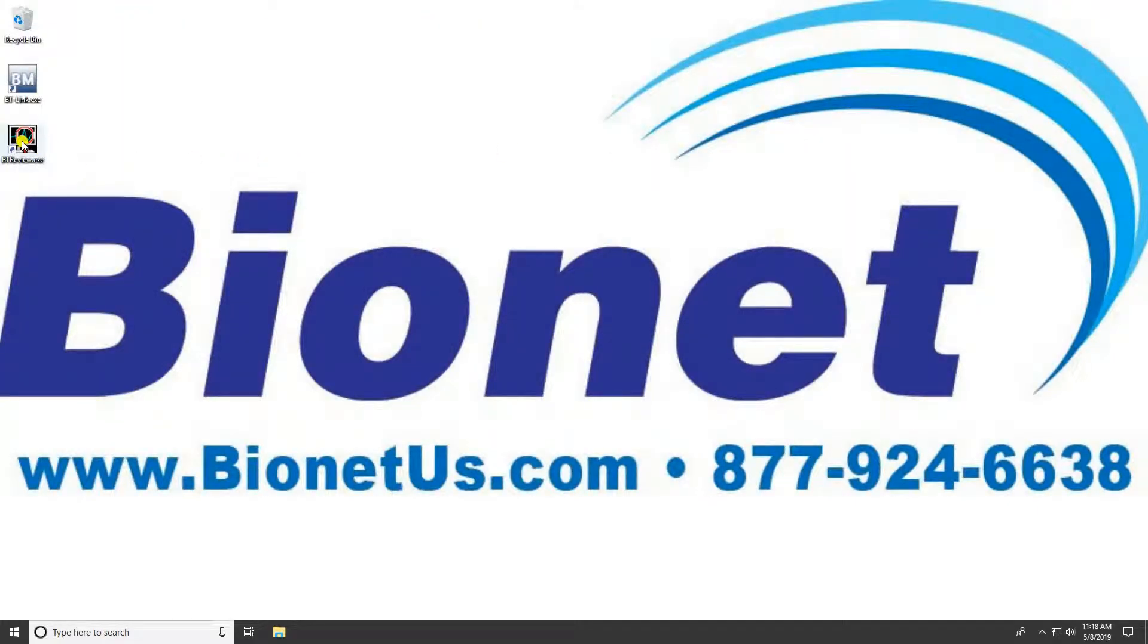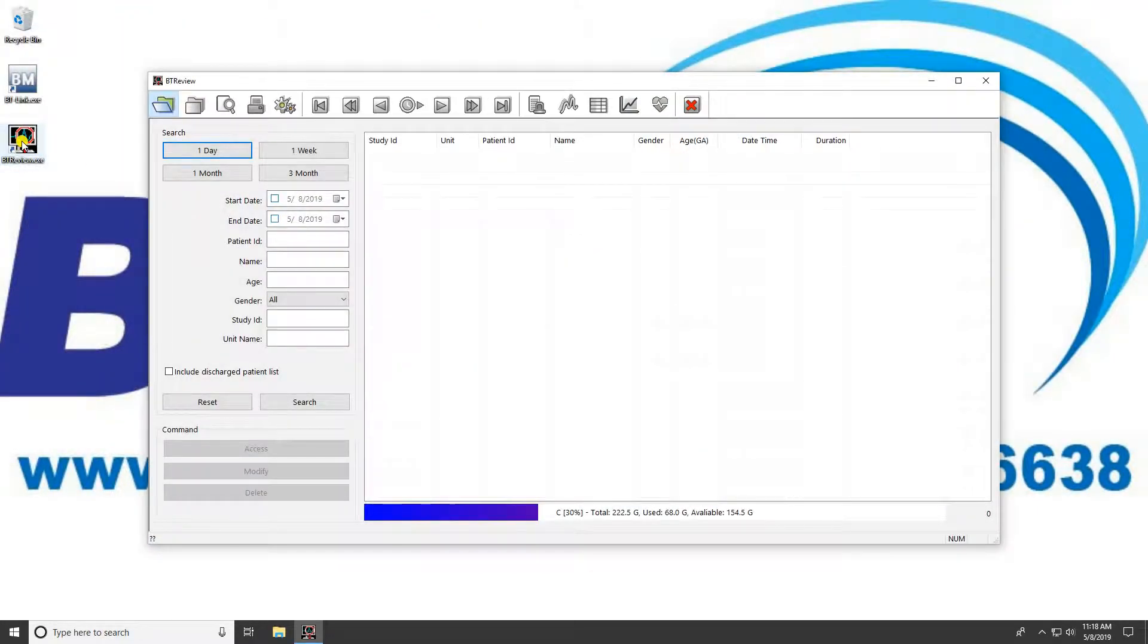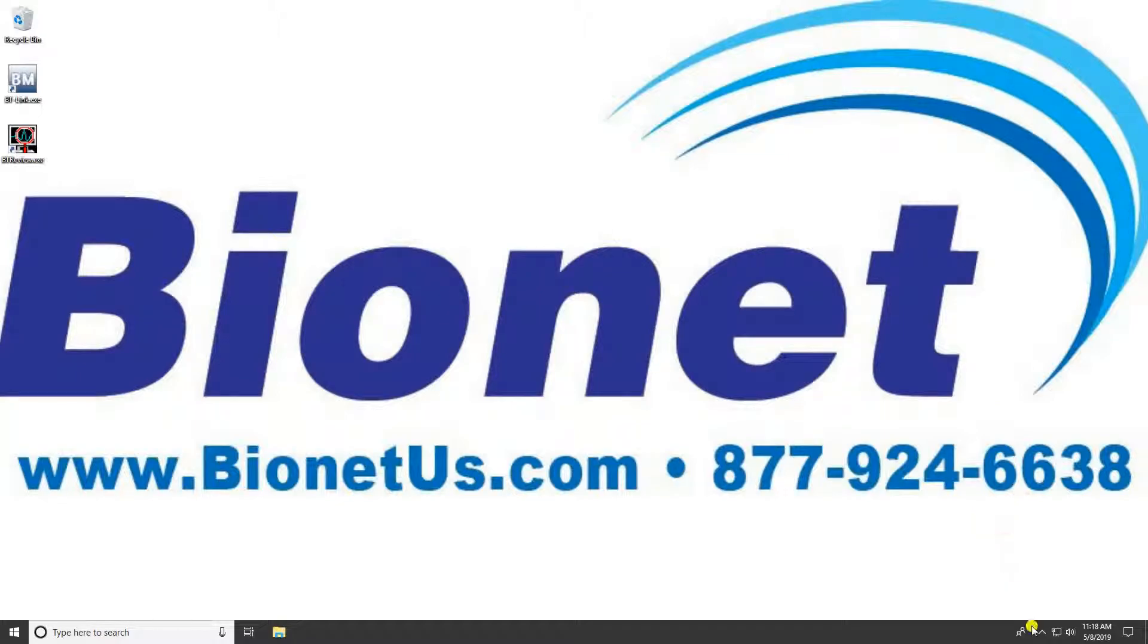The first is to click on the desktop shortcut that was created when the program was installed. This allows your practitioners to use the program separately from BT-Link.